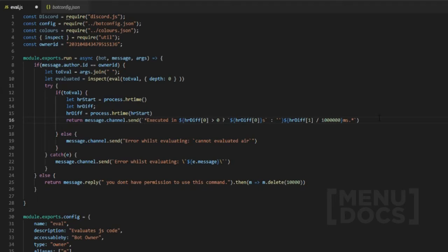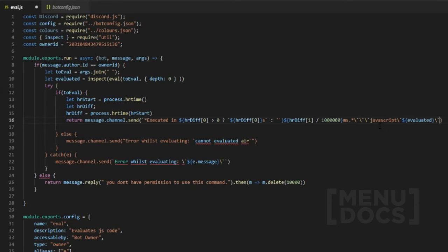We're going to add three backticks so it creates a code embed, and we want to make it display as JavaScript code. We add a new line, then put `evaluated` in there, then go to the next line and add three backticks again to close the block. Then we add message options — if you don't know what message options are, look them up in the docs under message type or message options. Once that's done the code looks complete, so we hit save.